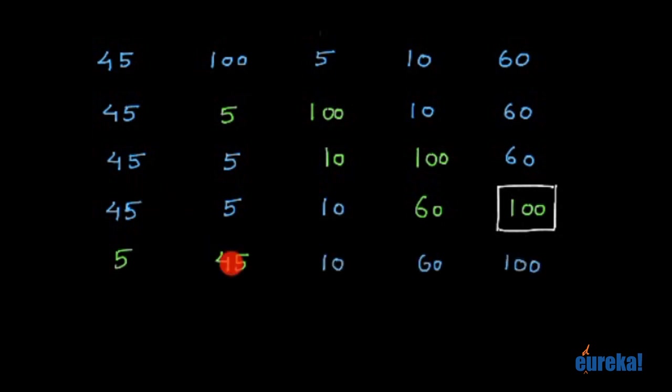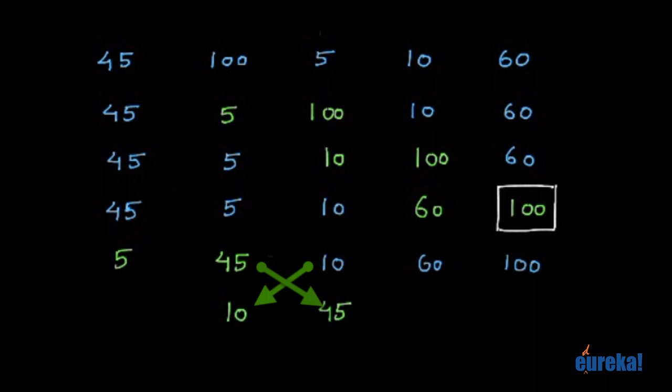Then you compare these two in the right order. No. So 10, 45, 60, 100. And so on.